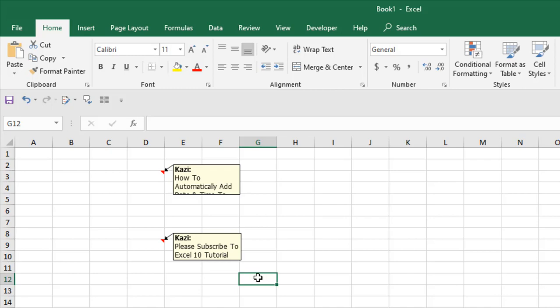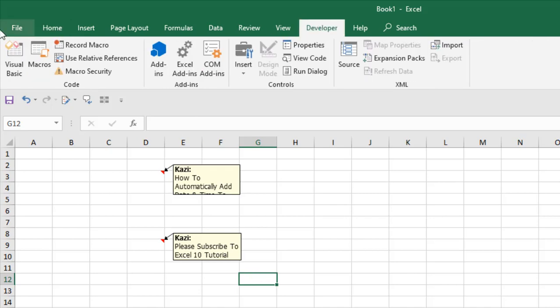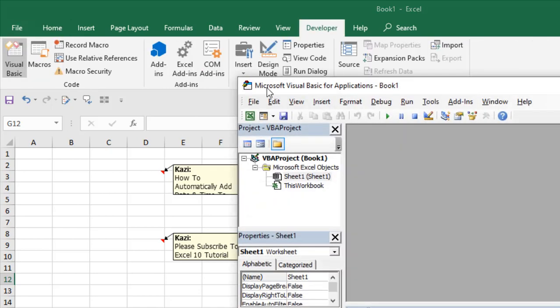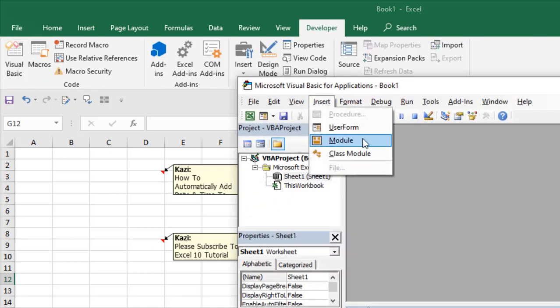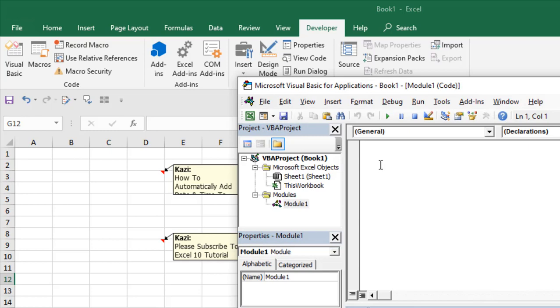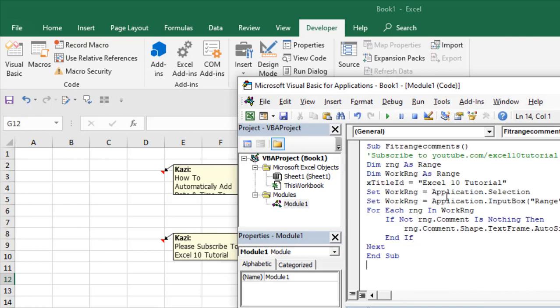Okay, so let's get started. First, click on the developer tab, click on visual basic, click insert and click module. Write the code. I have already written the code. If you need the code, please subscribe to the channel and sign up the form.